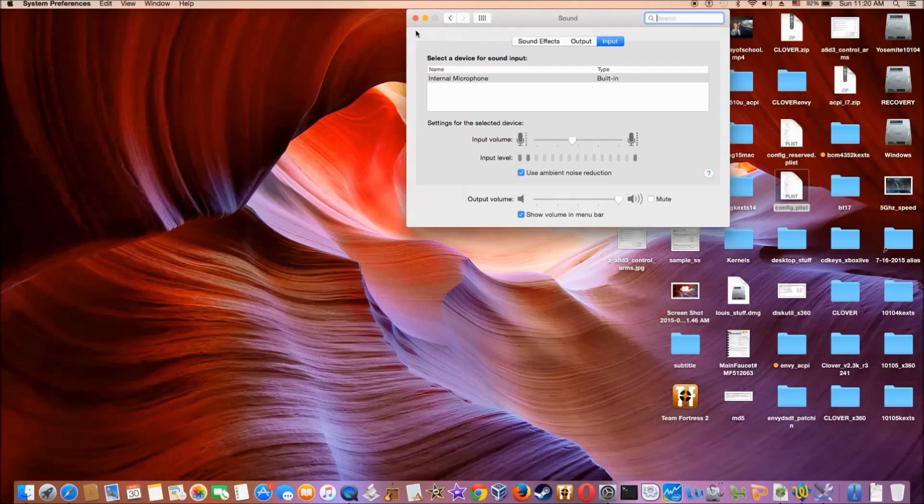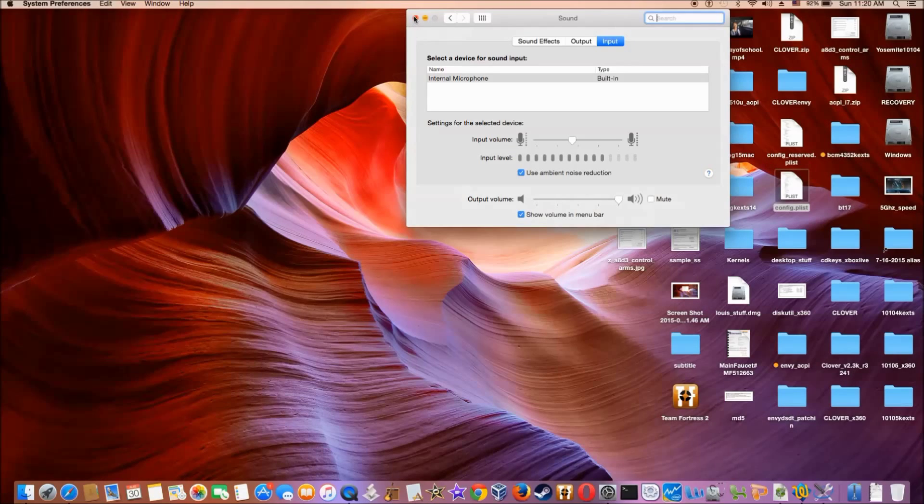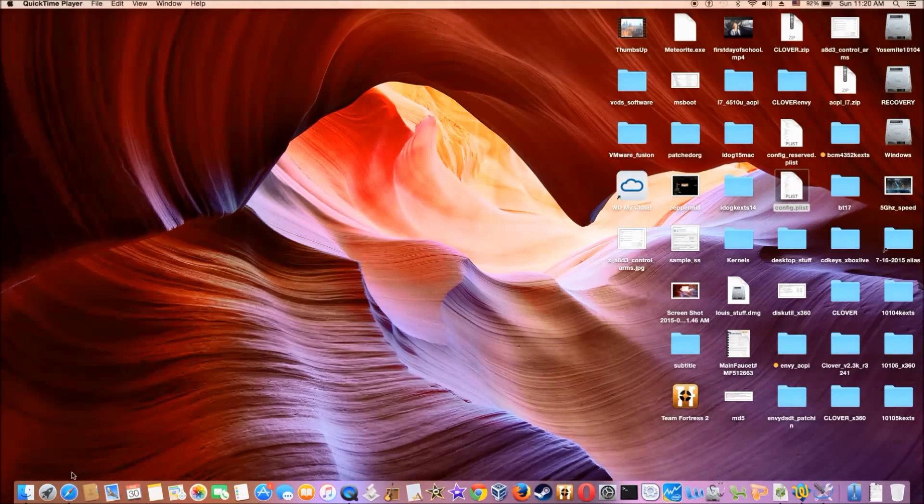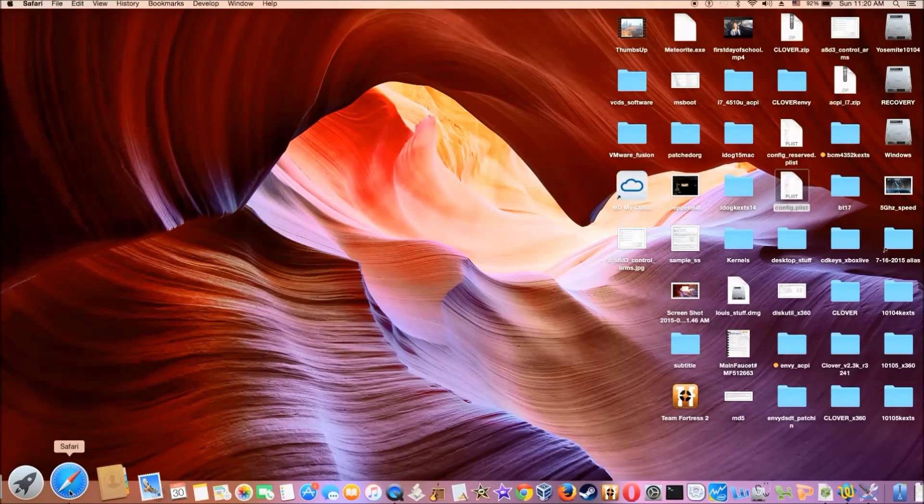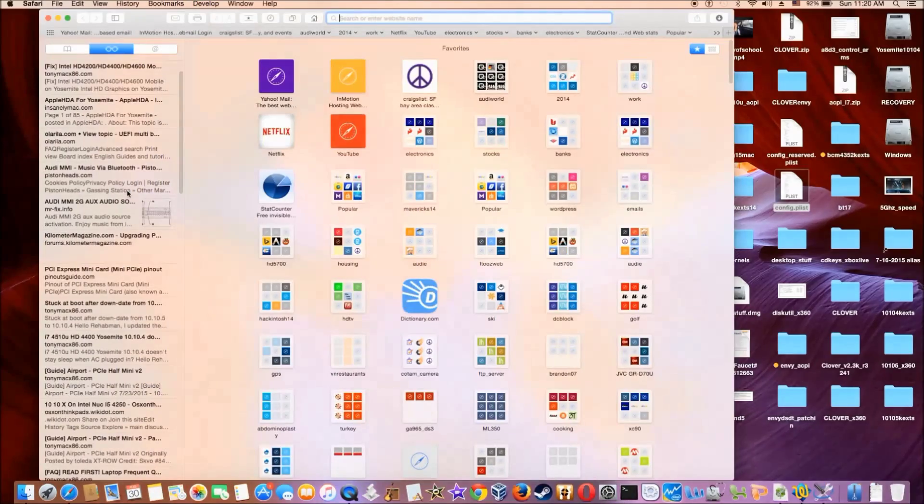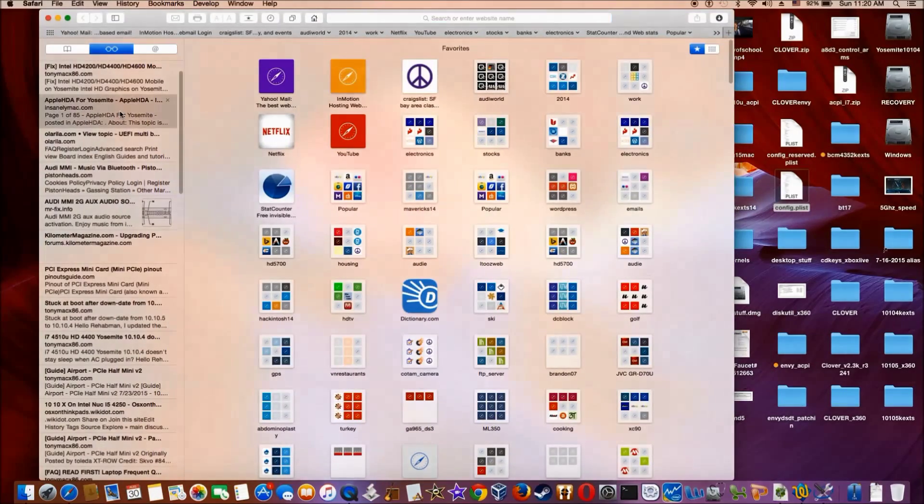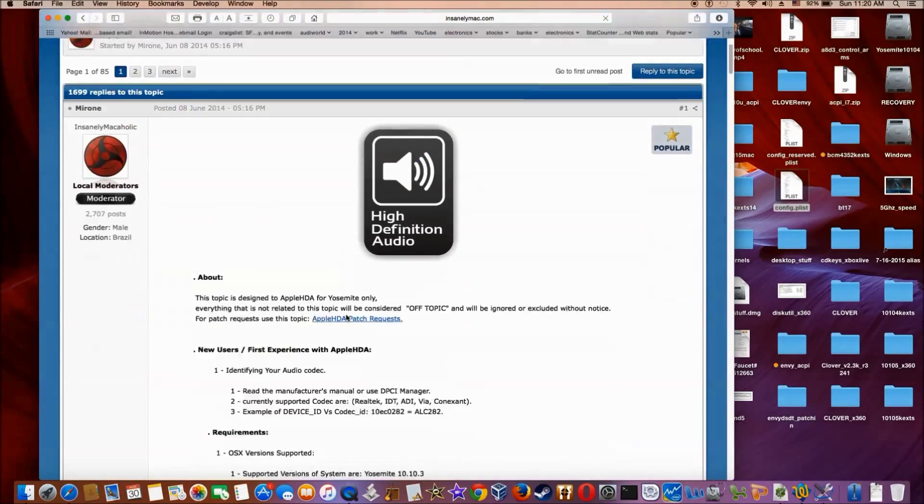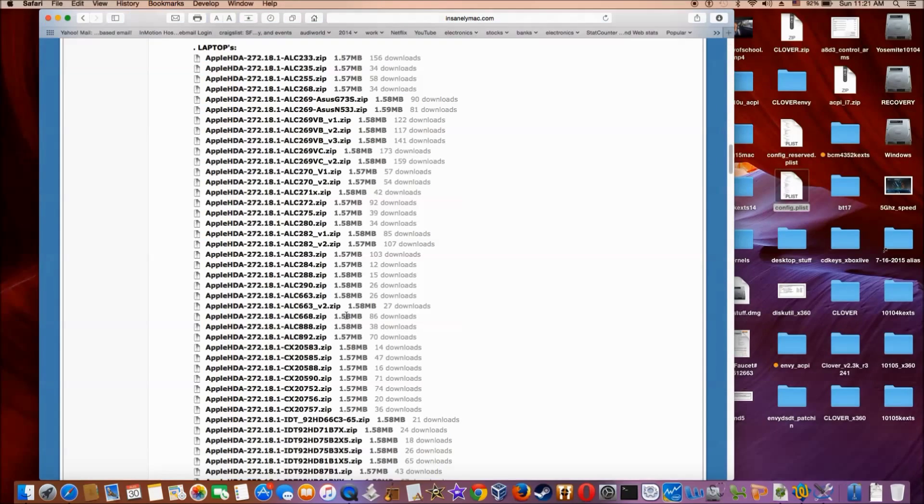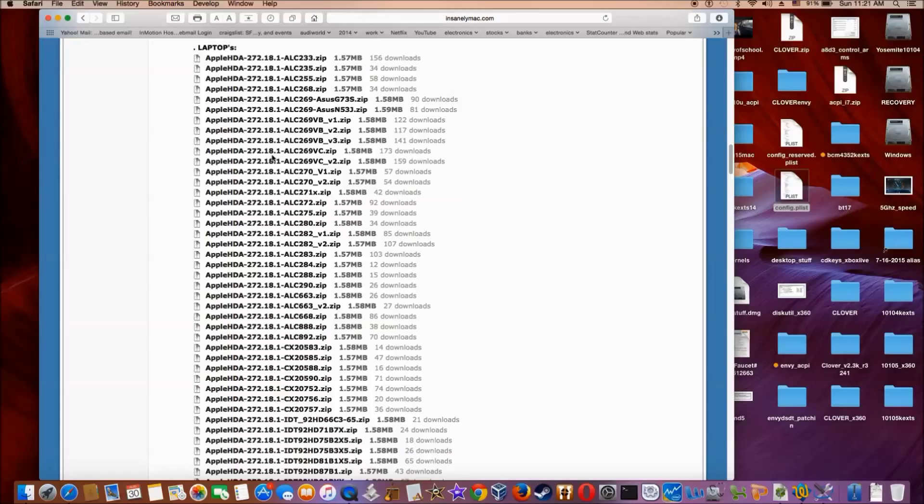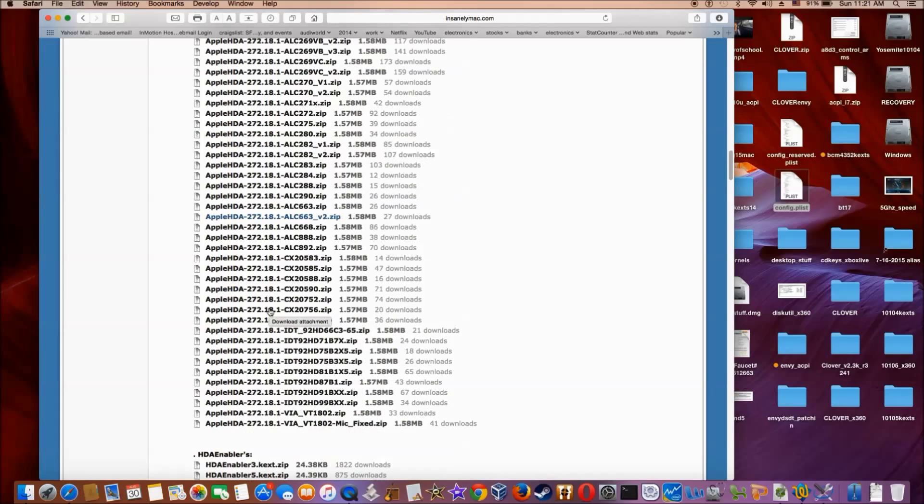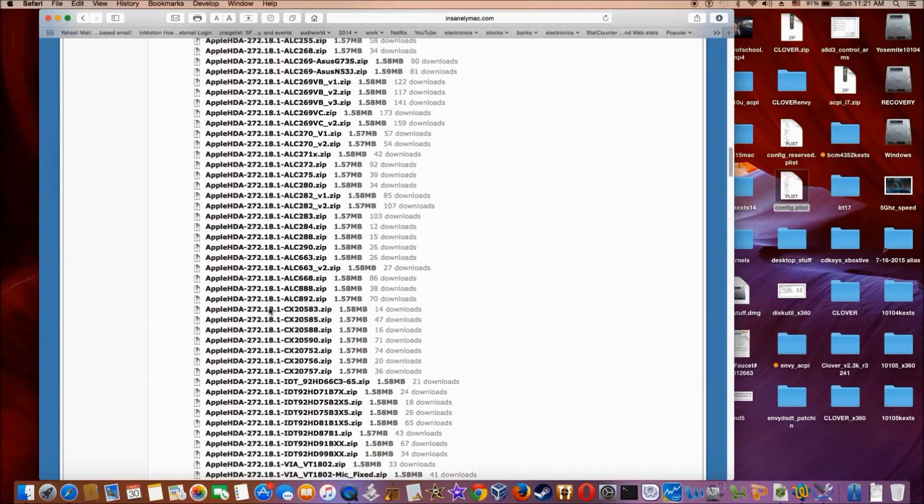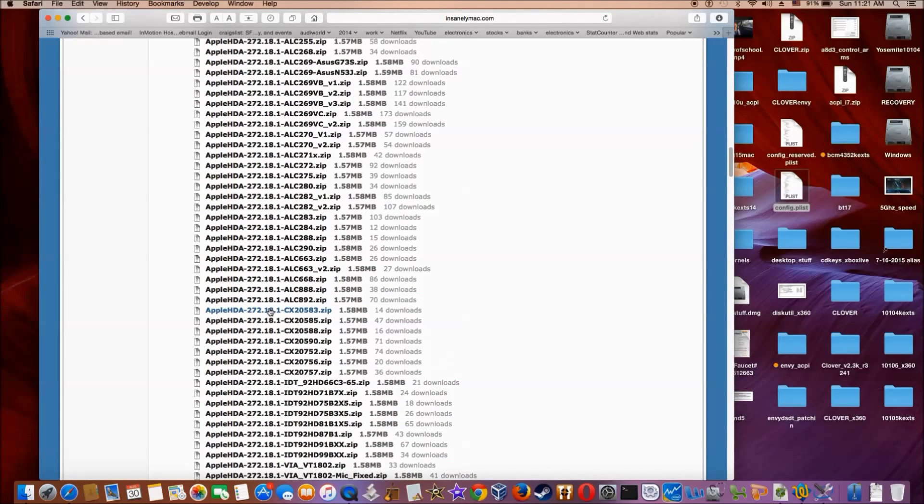In order for this to work, you go to the website Stanley Mac and then just download the version 7218. I think it's good from 10.10.3 all the way to 10.10.5 for the ALC 282. Download this, we need to install it.